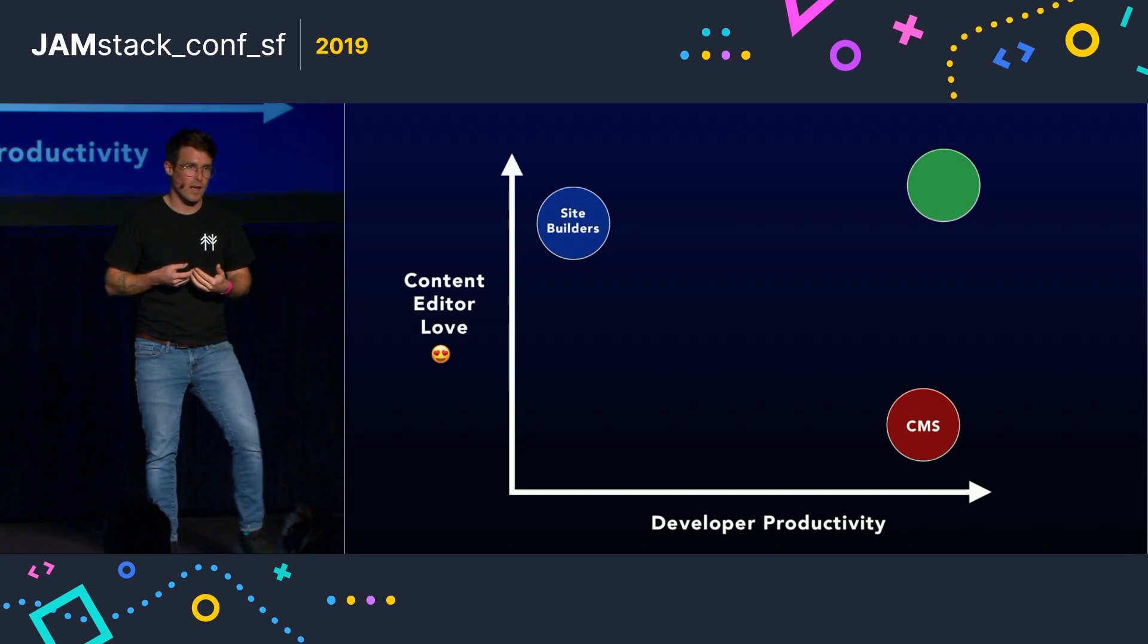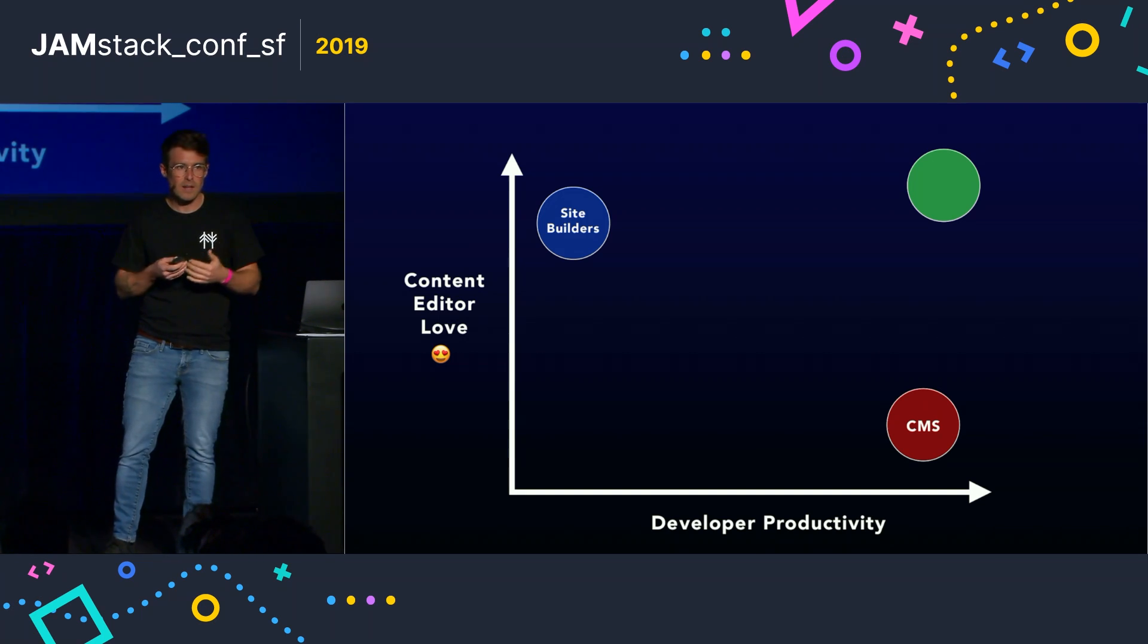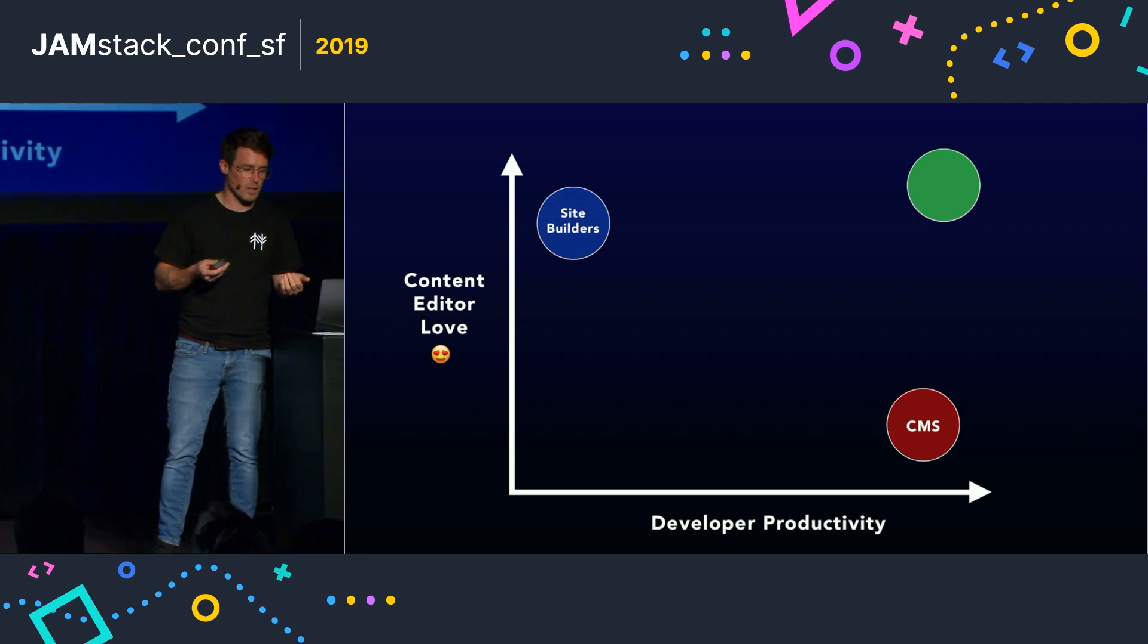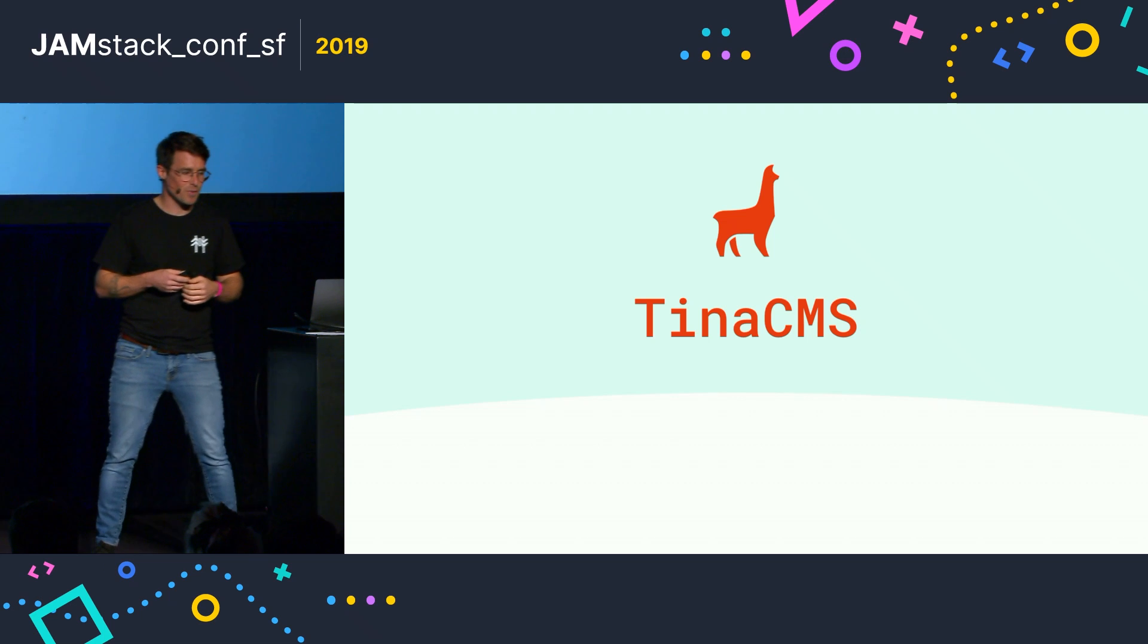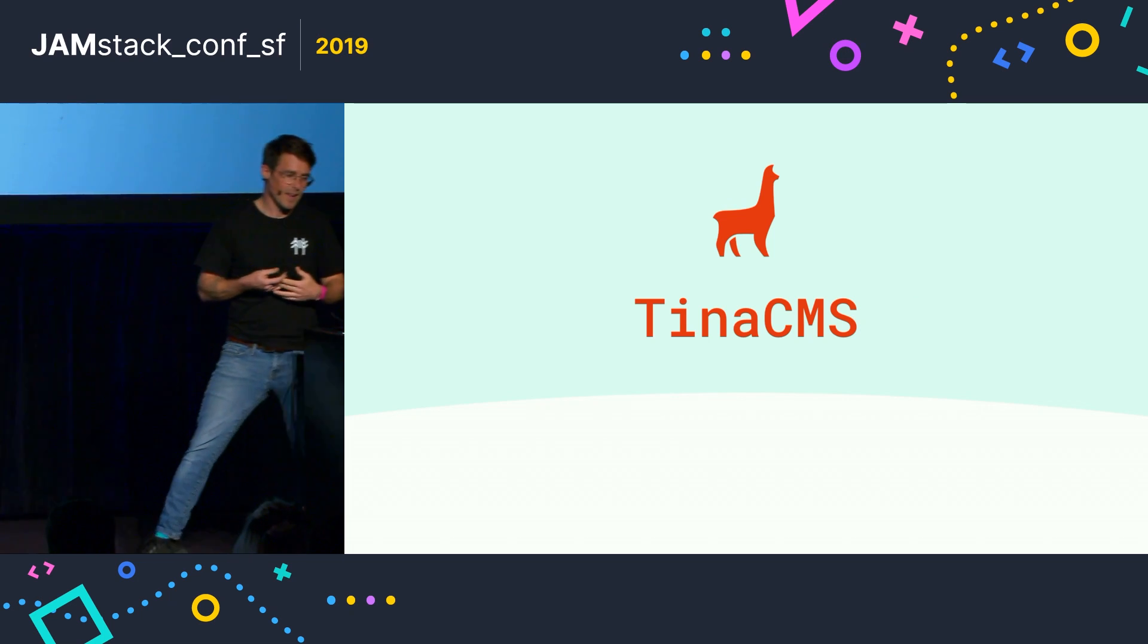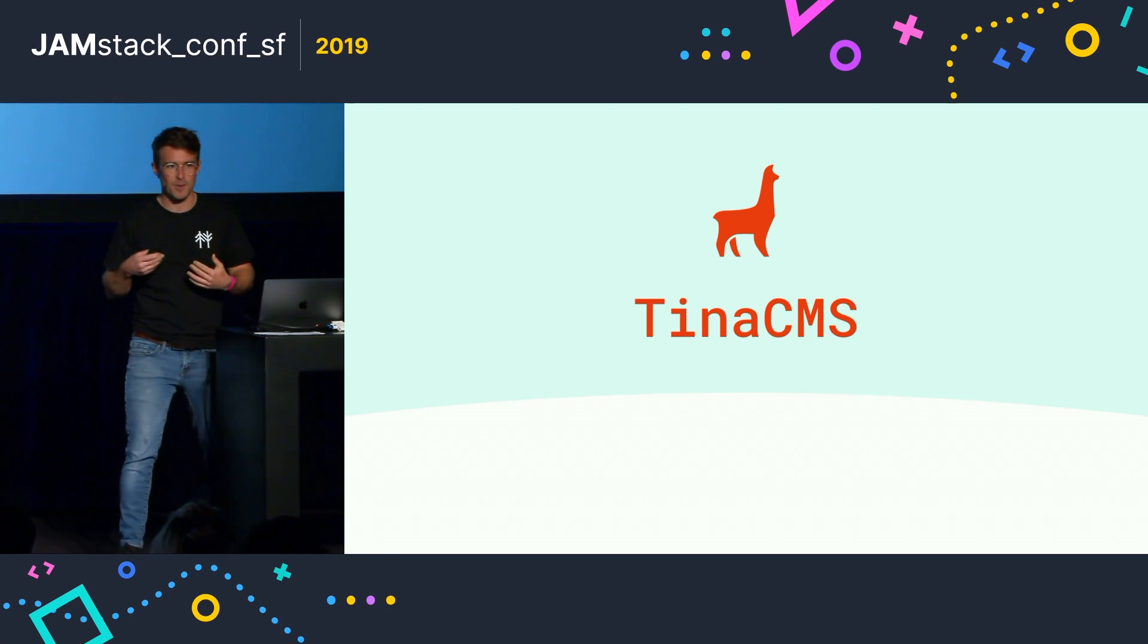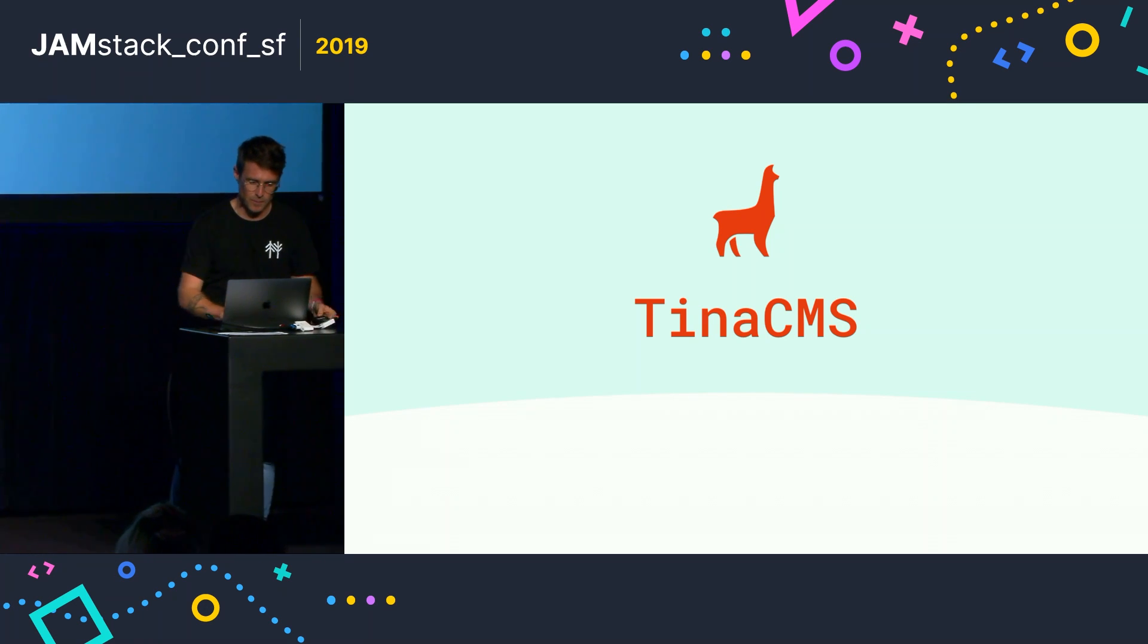And what if we could have a toolkit to build editing functionality into our site that was open source and extensible? Well, we're laying the foundation for this vision today with Tina CMS. Tina is an open source toolkit for real-time editing, and I'm really excited for you to see what it looks like. So I'm going to switch over to demo mode here.